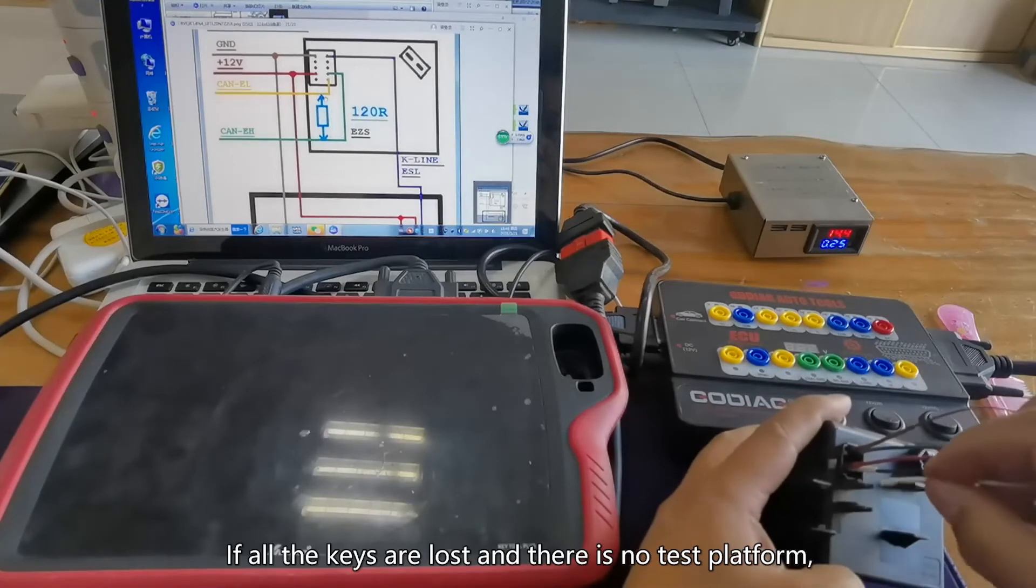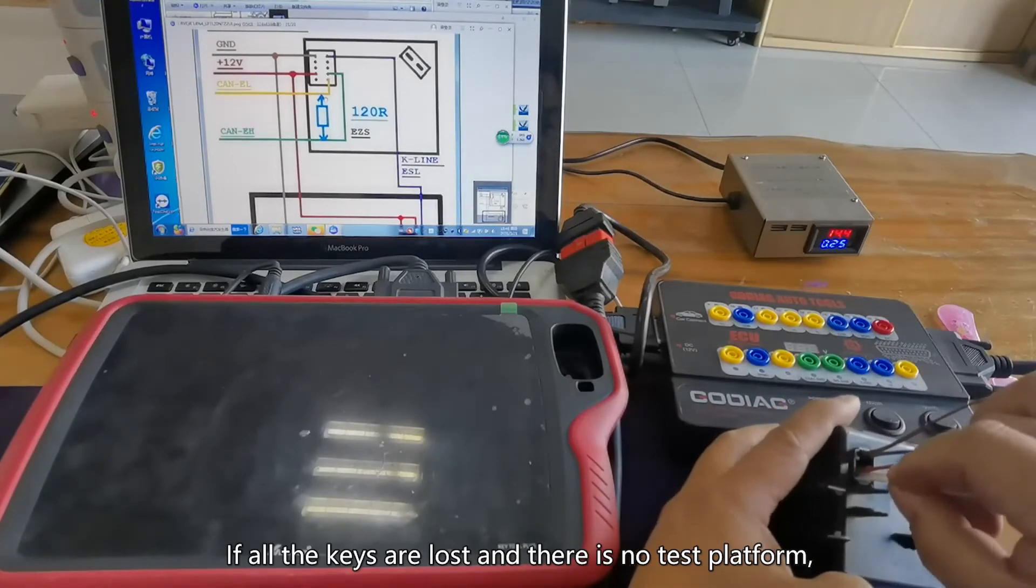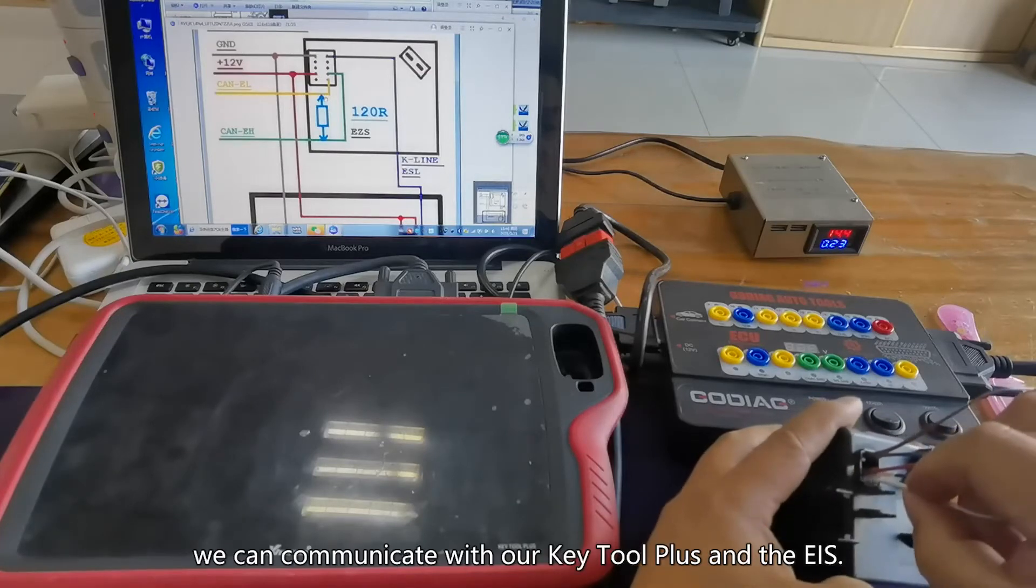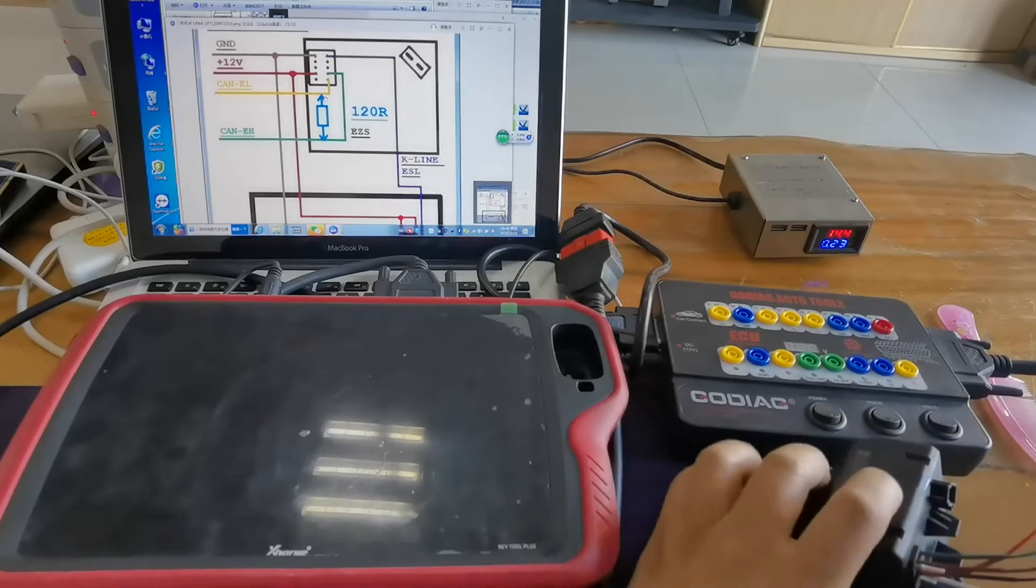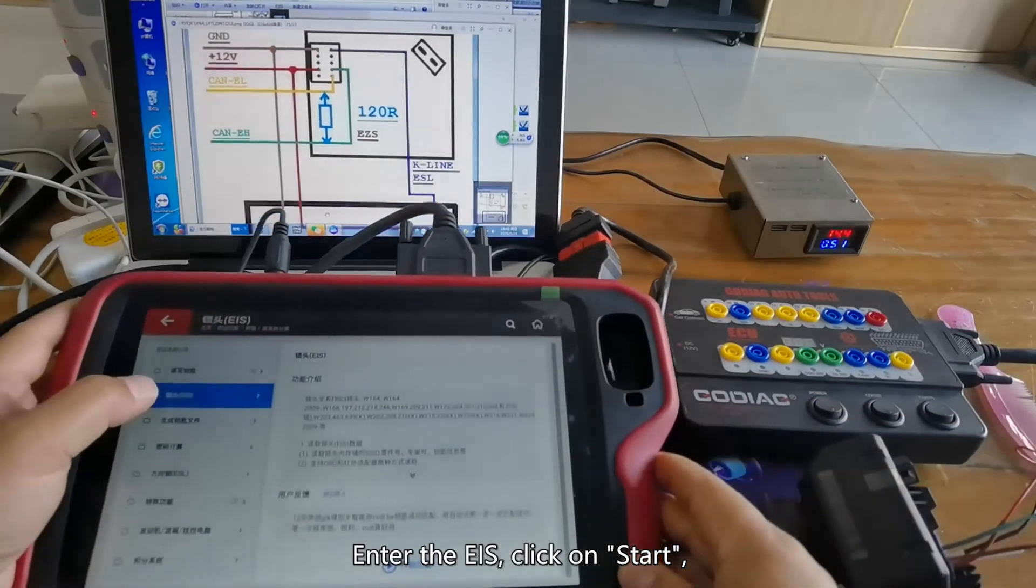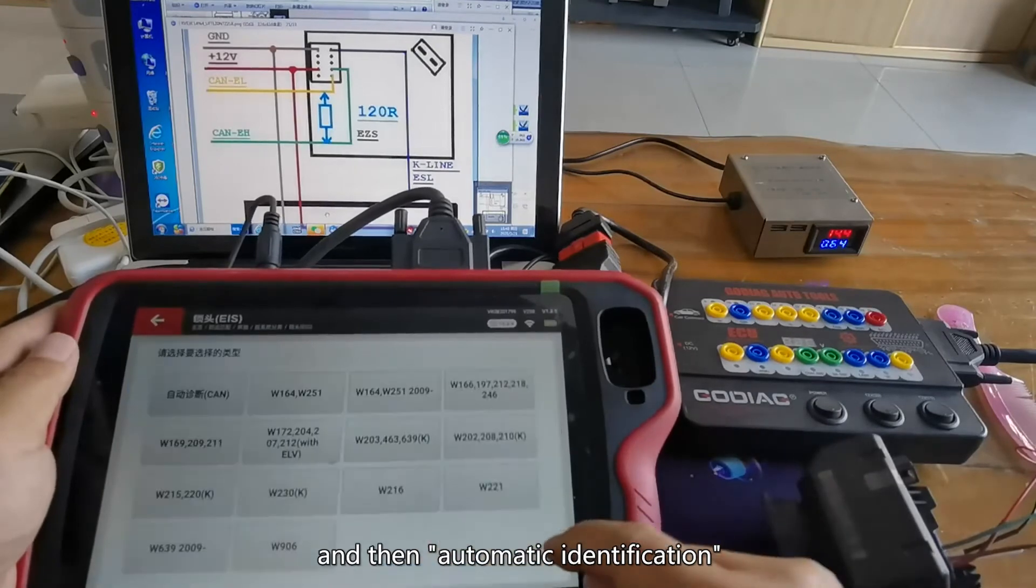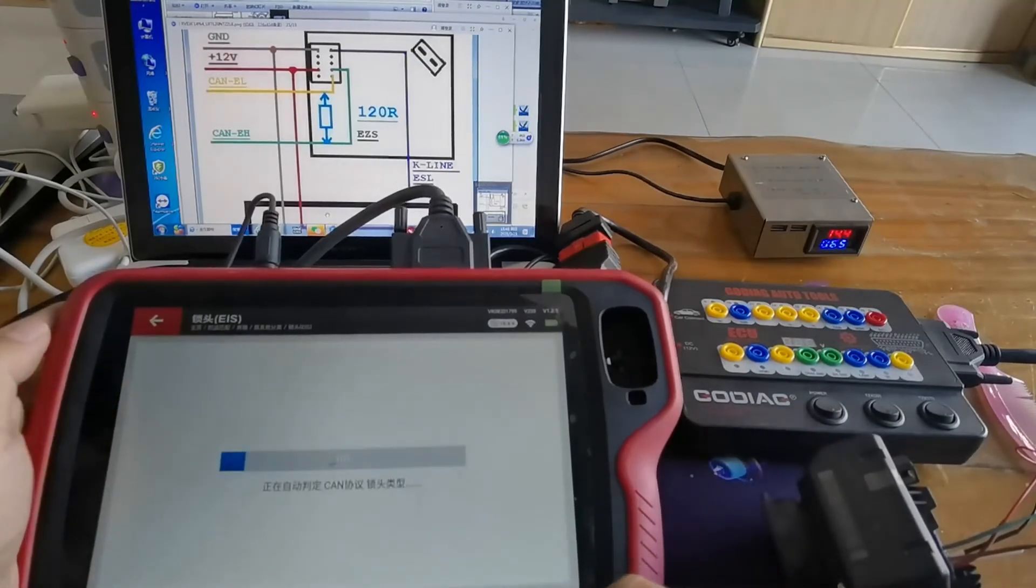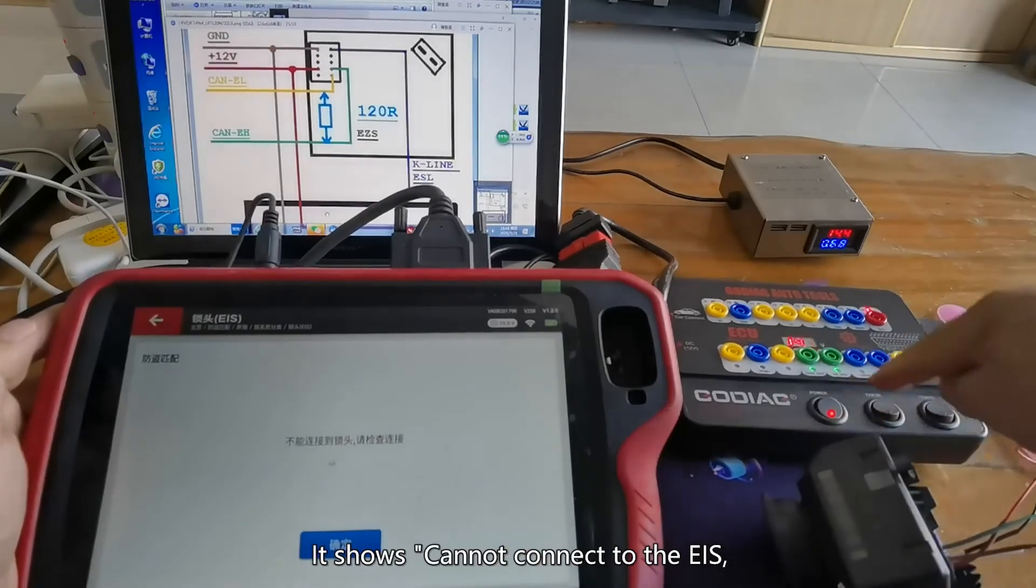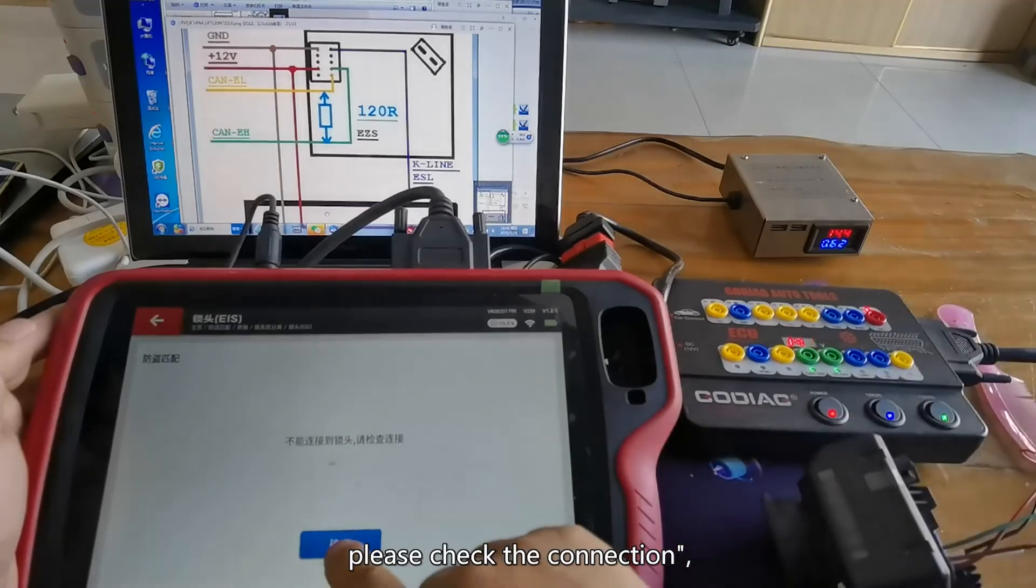If all the keys are lost and there is no test platform, we plug in these five wires and see if we can communicate with our Key2Plus under the EIS. Under the EIS, click on start and then automatic identification. It shows it cannot connect to the EIS. Please check the connection.